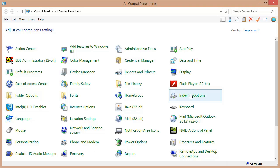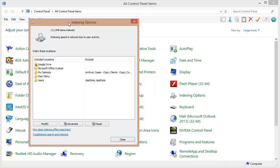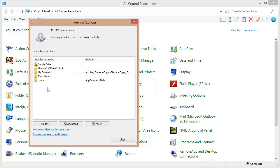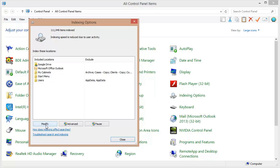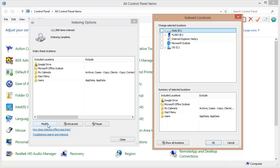I'm going to select this indexing options. My indexing options have popped up. Now notice we've got included locations here. These are locations that are being actively indexed by Windows. I need to make sure that my cabinet locations are included here. I can click this modify button right here. That will bring up this indexed locations dialog.